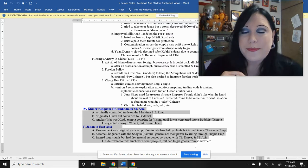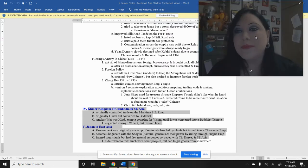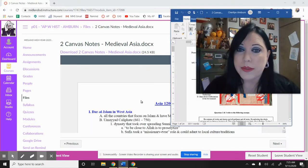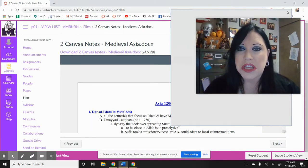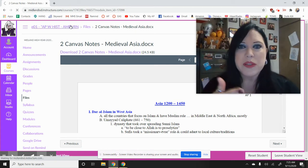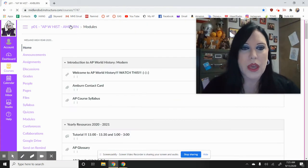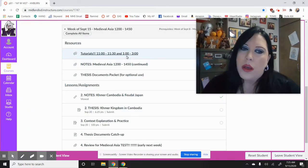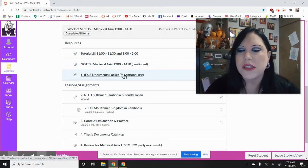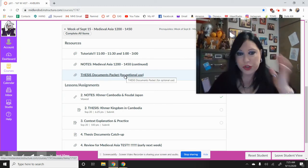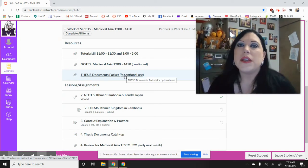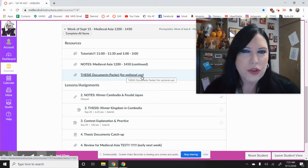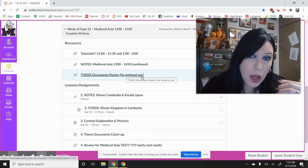You have a test early Monday and Tuesday of next week. It's the same unit of notes, but it's because we're adding to it each time. So you have your notes here. You also have this thesis document packet. Some of y'all have been using it, and that's awesome. You're turning in your theses on this document, and some of you aren't. It doesn't matter. I gave this to you for optional use if you just wanted to keep them all in the same place.